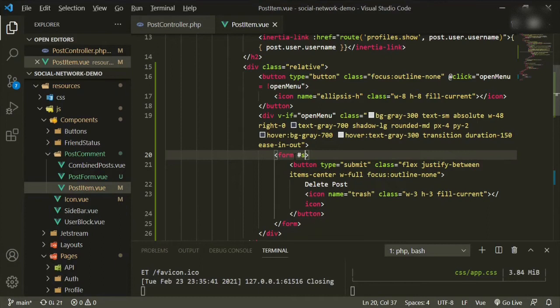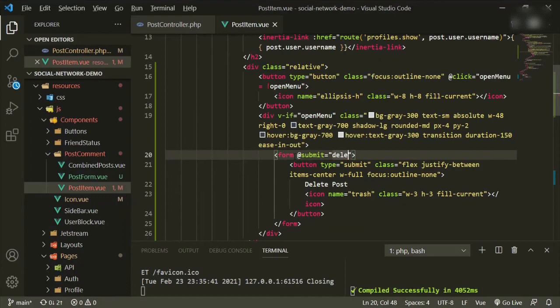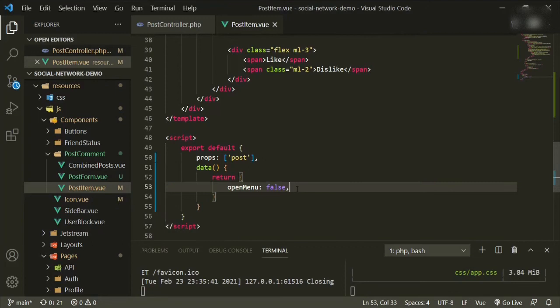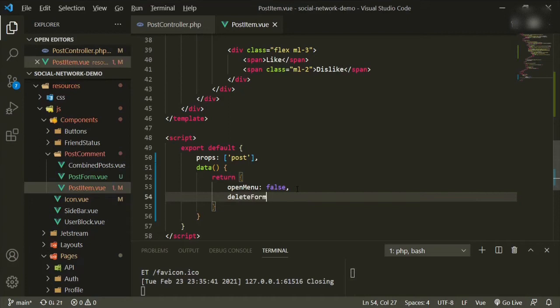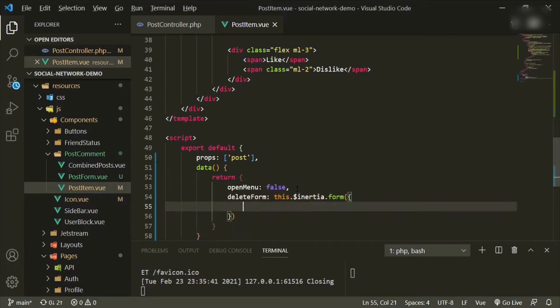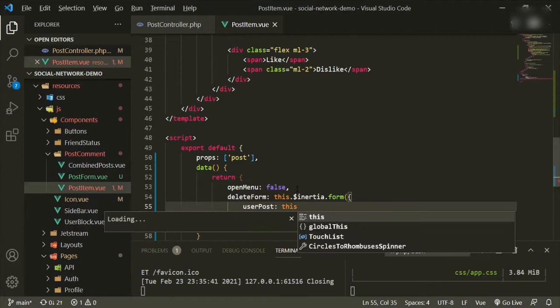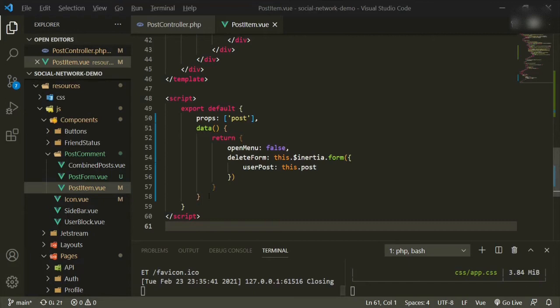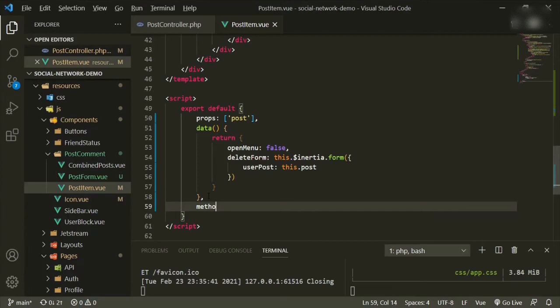Now let's wire up the form. In the opening form tag we'll add @submit with .prevent and call the method deletePost. We'll scroll down and create a deleteForm using the Inertia form helper, which we'll call userPost referencing this post.